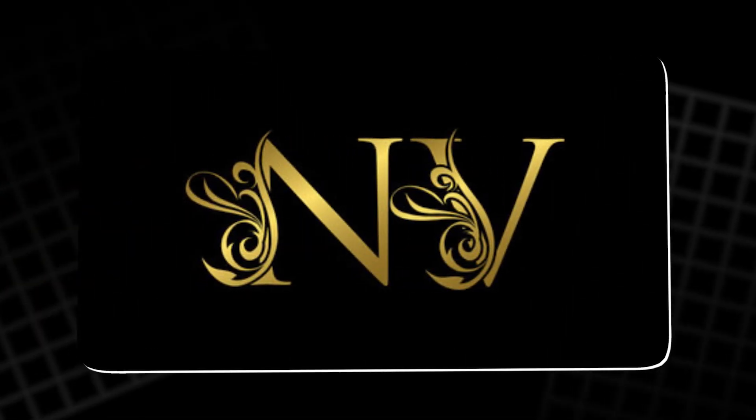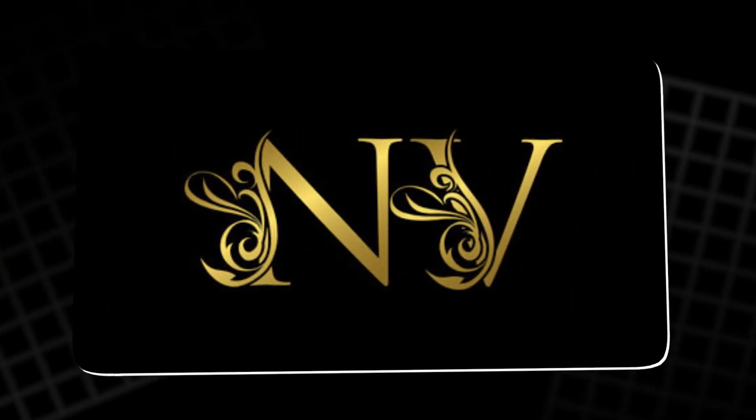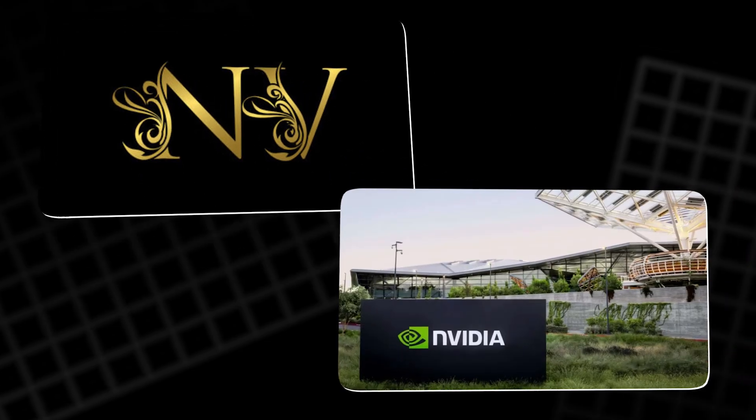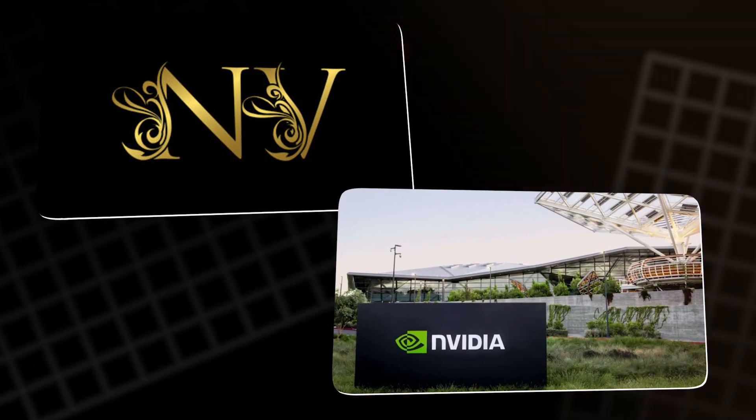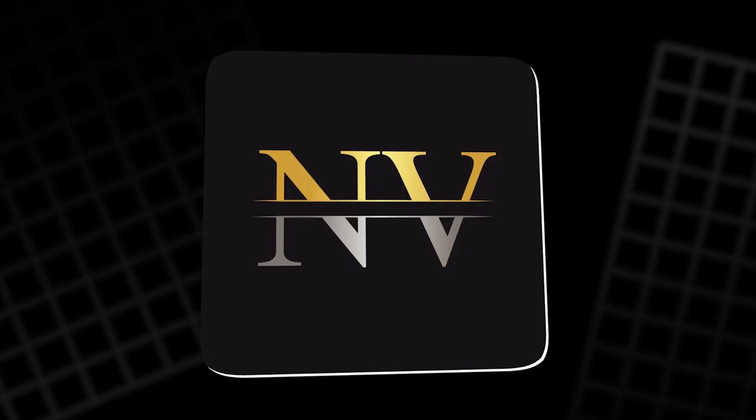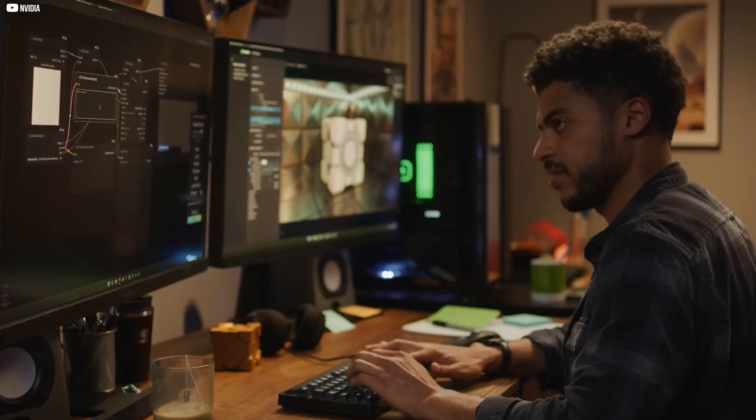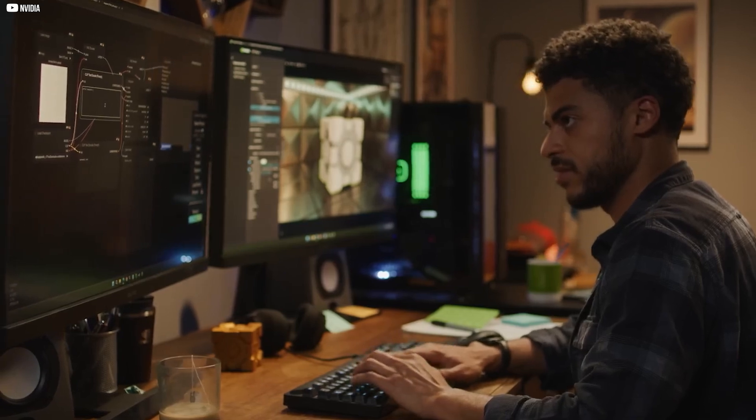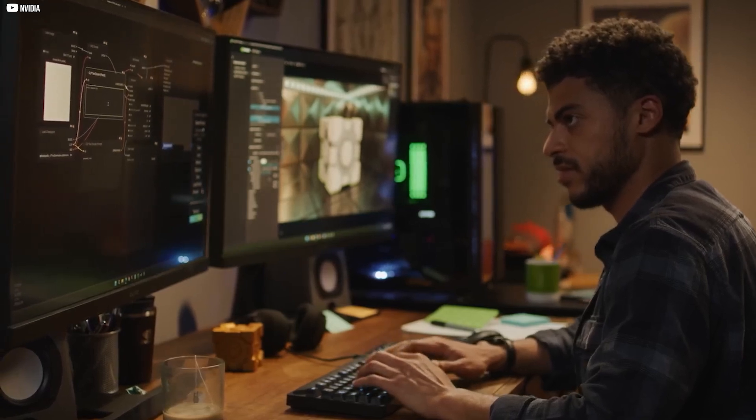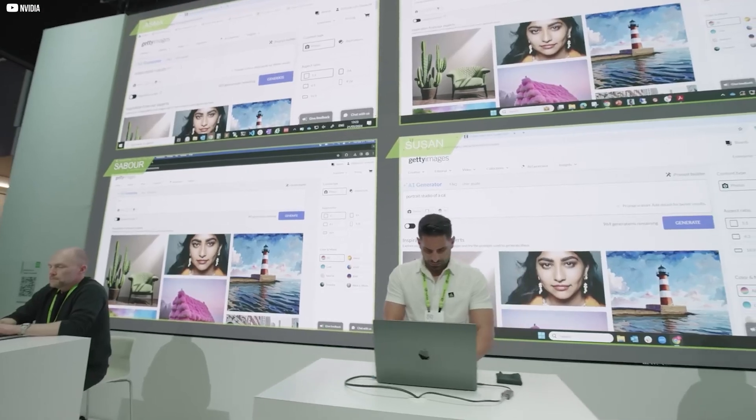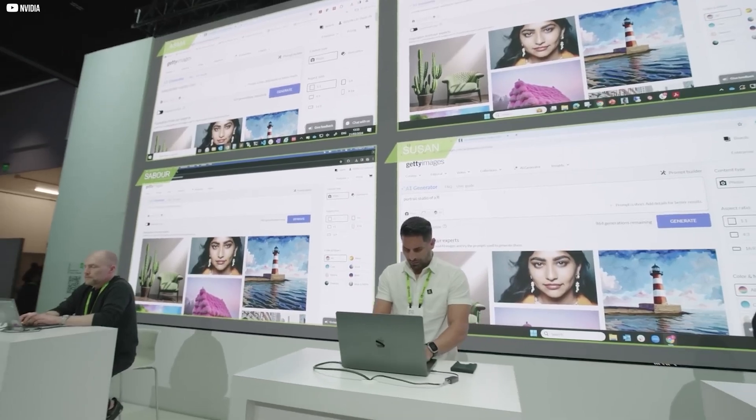The name combined NV for next version and the Latin word NVIDIA, meaning envy. The dream was to make computing so powerful that it would turn competitors green with it. But survival wasn't guaranteed.